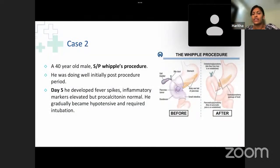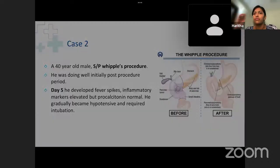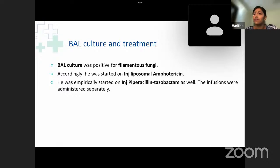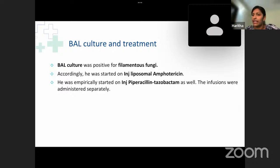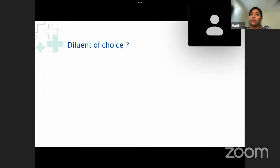Case 2: A 40-year-old male post-Whipple's procedure initially recovered well, but on post-operative day five developed fever spikes, elevated inflammatory markers, and became hypotensive, requiring intubation. Blood culture was positive for filamentous fungi. The drug of choice for filamentous fungi is injection liposomal amphotericin. He was also empirically started on piperacillin-tazobactam, a beta-lactam antibiotic, and these infusions were administered separately. The question: what would be the diluent of choice for liposomal amphotericin?